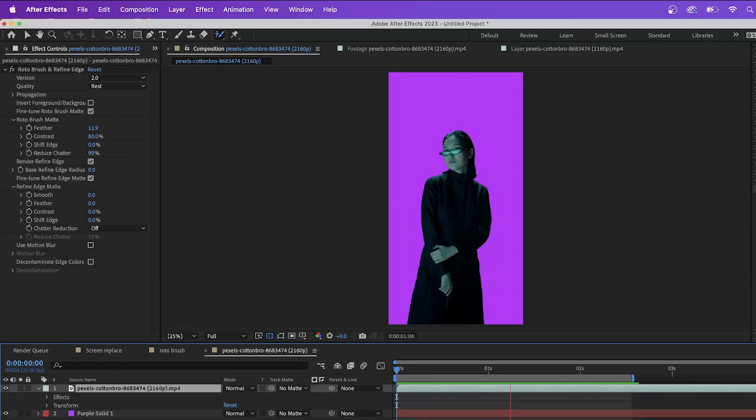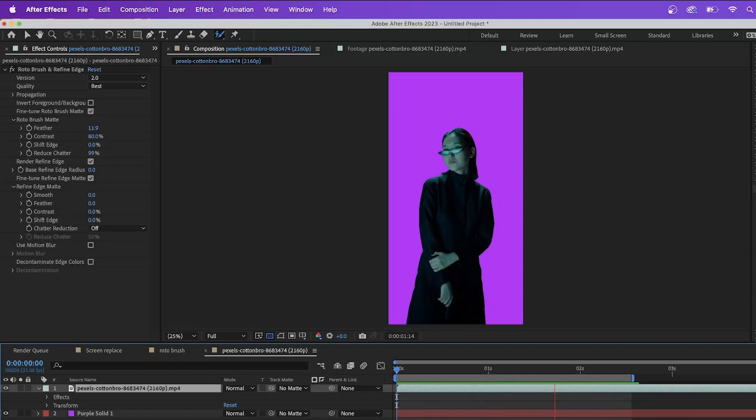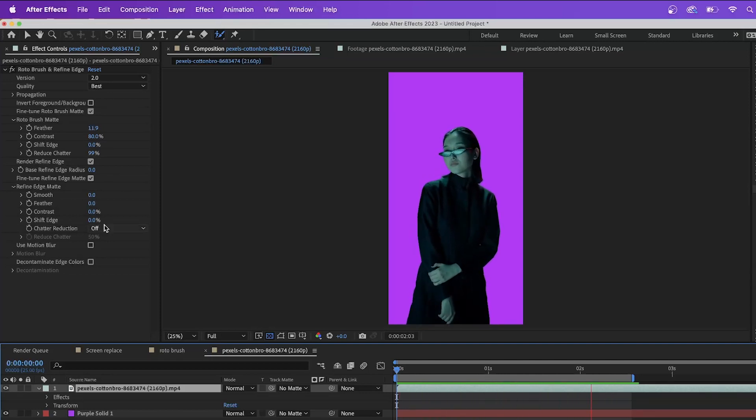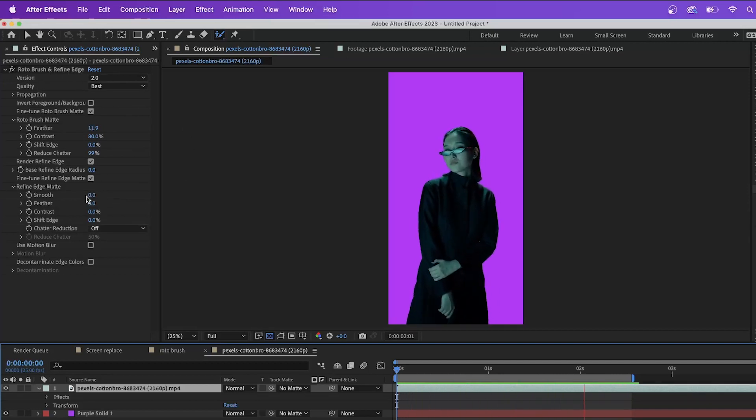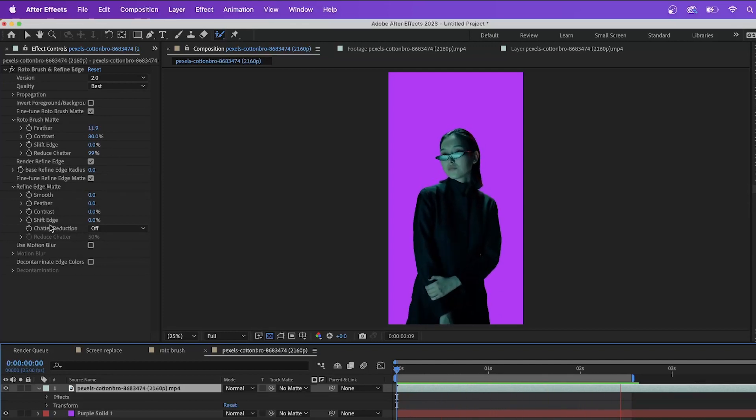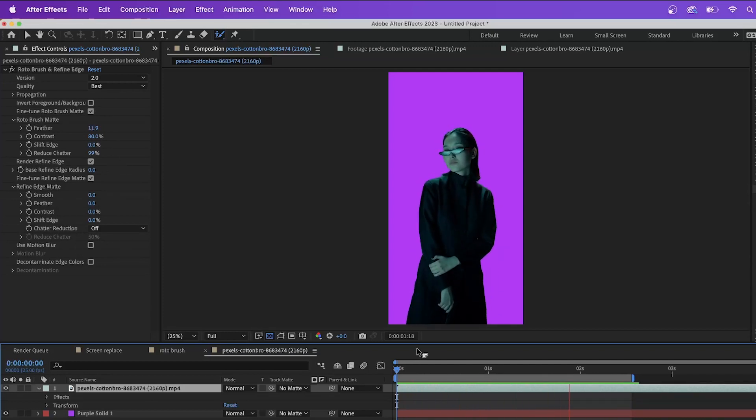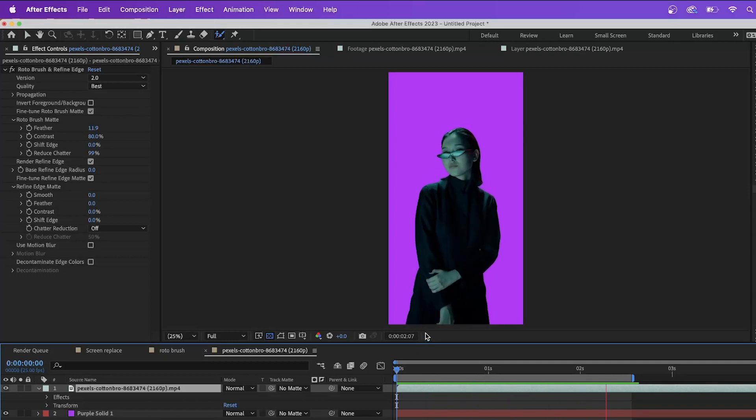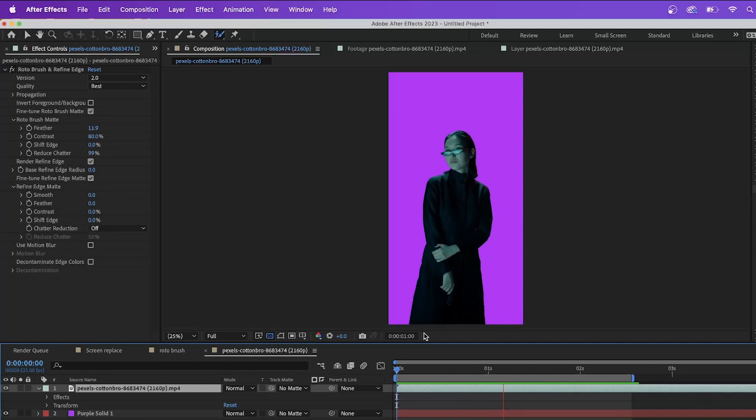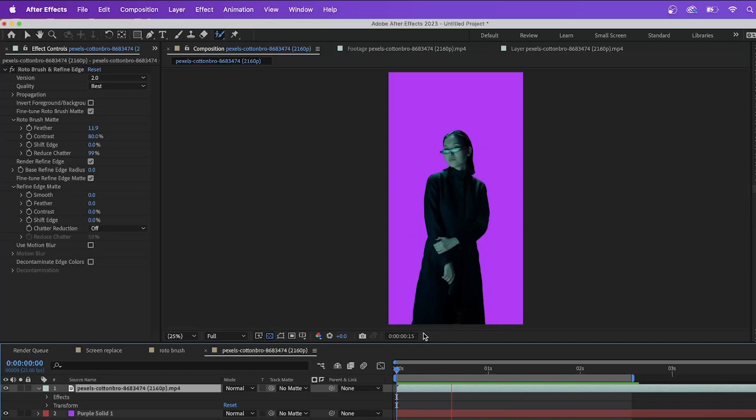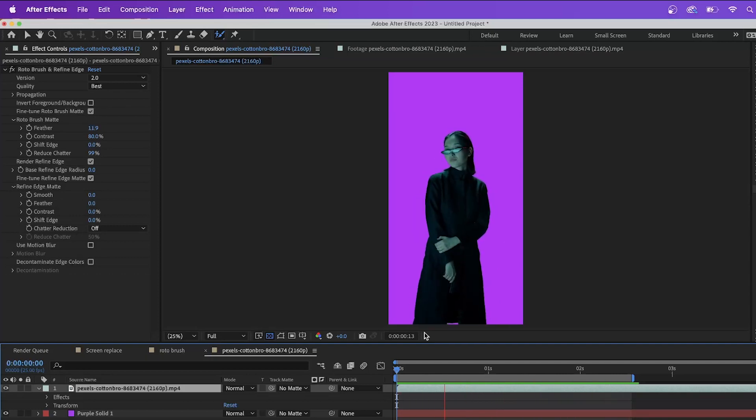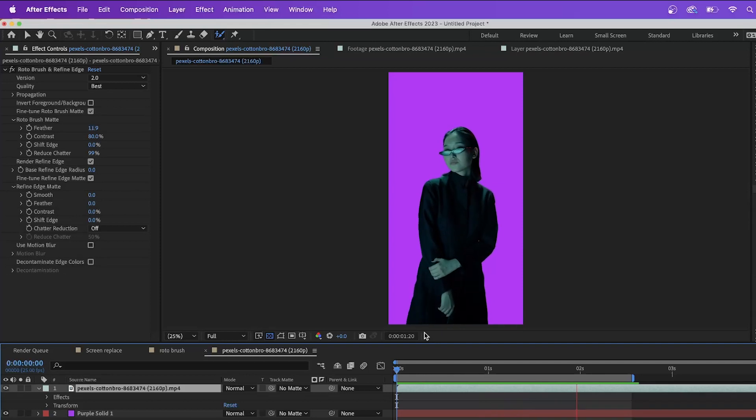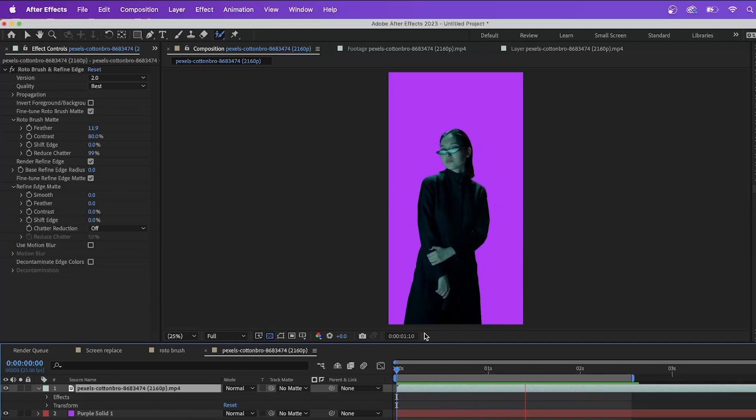So yeah, that's sort of the basic principles and jumping off point for you to start getting into your roto brushing techniques. You can always go back into the roto brush and refine edge settings here and mess with the smoothness and the feathering and figure out what works best for your project and for your video specifically. This is not a one size fits all effect here. This is something that needs to be tweaked a lot to get the right outcome that you want from it. That's why I say we have a love-hate relationship with it, but it can be a very powerful tool if used correctly.